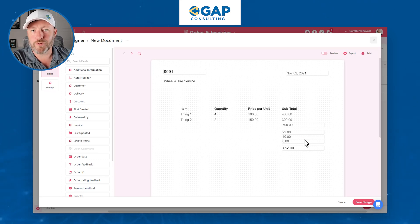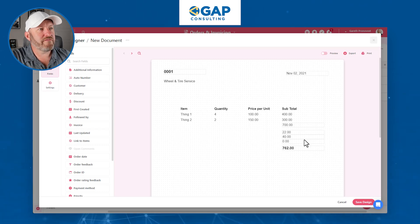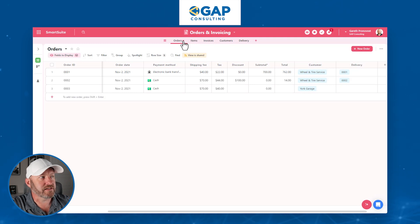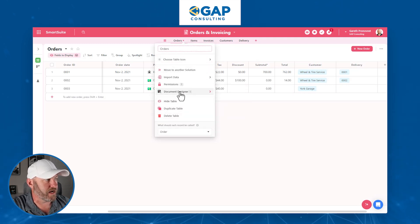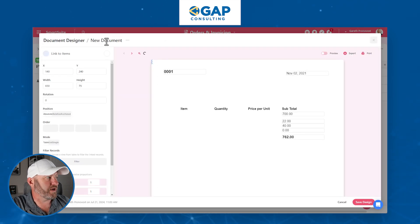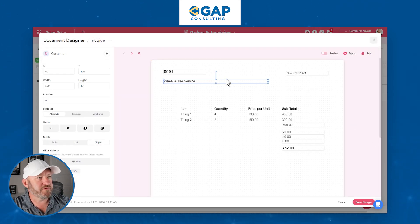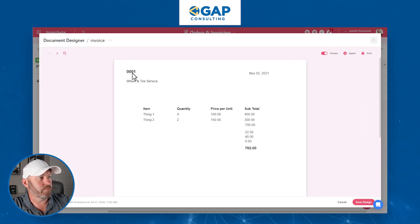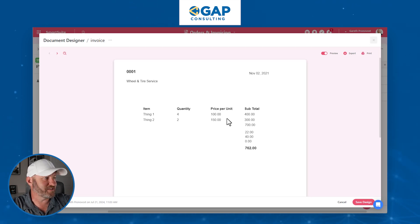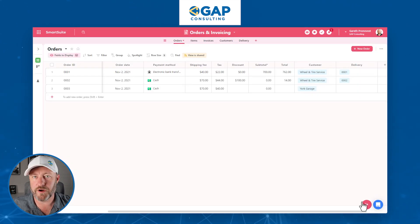You can make this a lot prettier — add logos, add images — but this is the basics. Now that we have our design, we're going to save it. We can look at the design easily from the Orders table at any time by going to Document Designer. Let's rename it to 'Invoice' and flip through the preview: here's invoice one, we sold Thing One and Thing Two, this many at this price, this subtotal, all the different fees. But we don't want to create this manually — this is the exciting part: creating this document automatically.